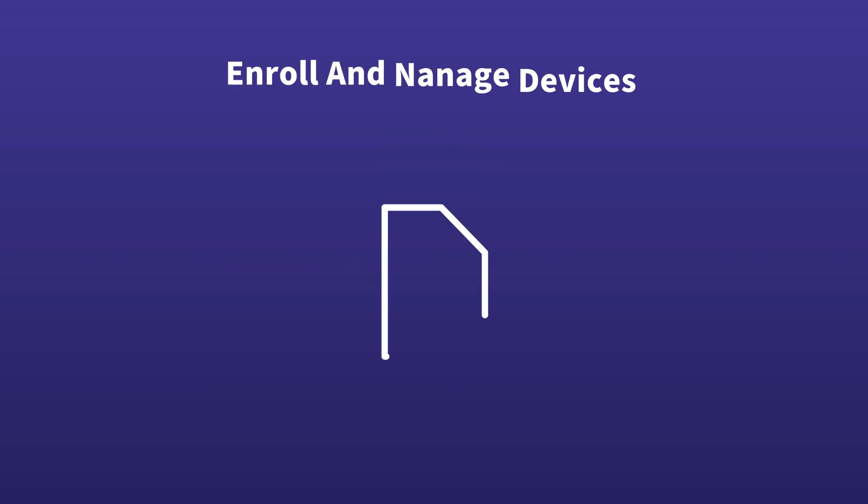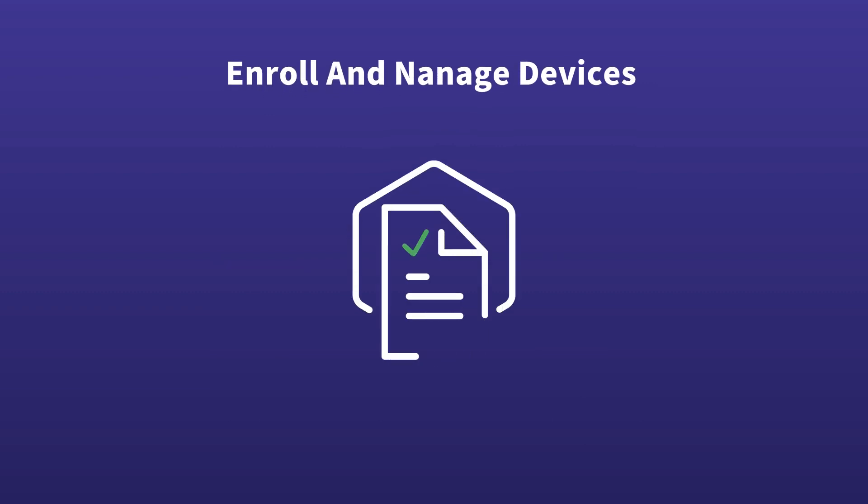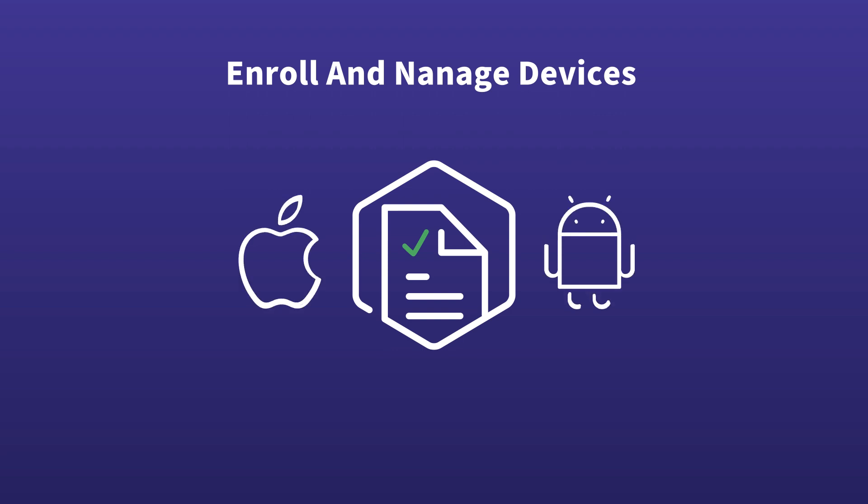To enroll and manage devices successfully, you'll need to fulfill different prerequisites depending on whether you are using iOS or Android, and you need to configure relevant policies from the Koro console.